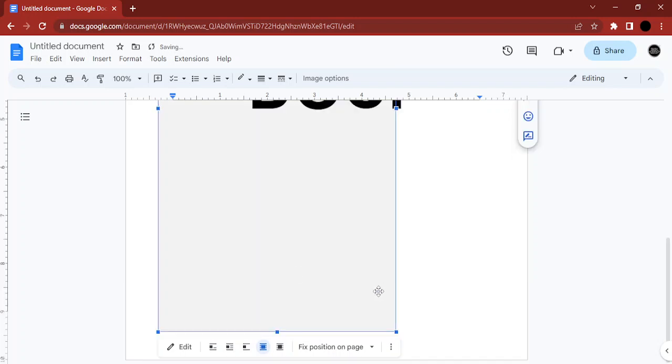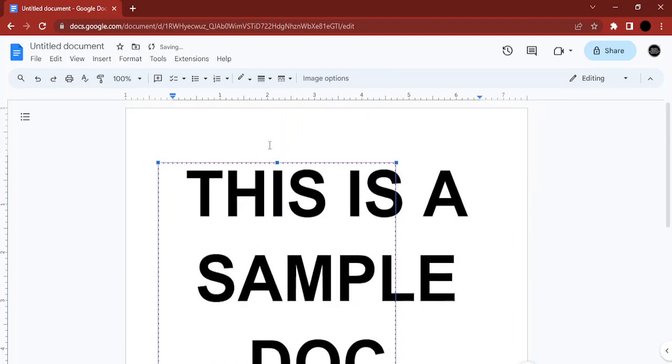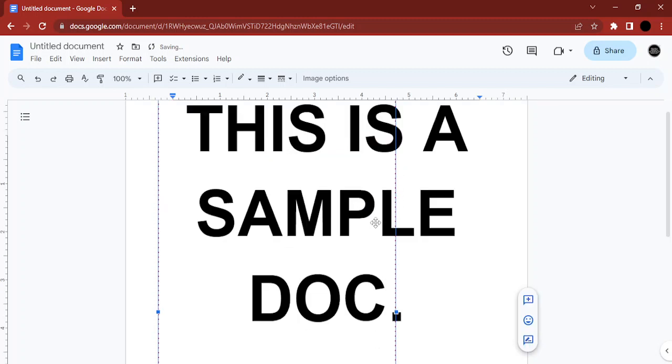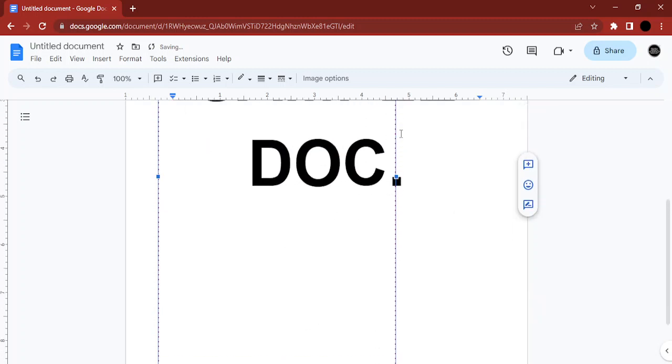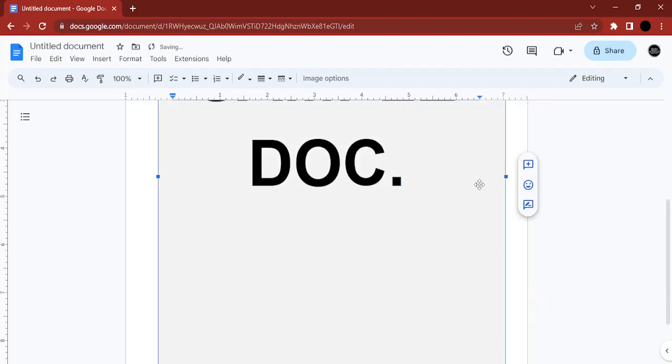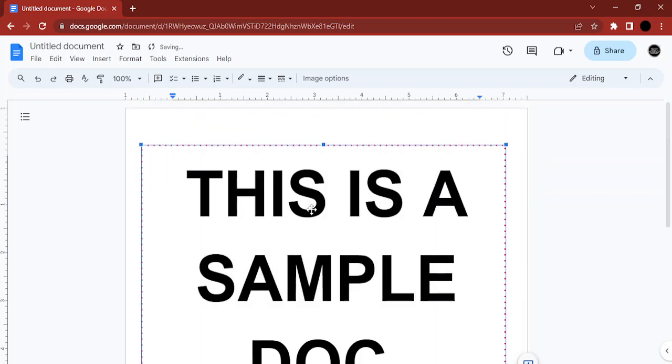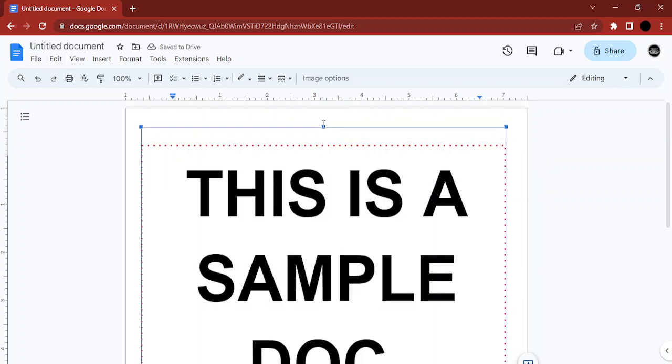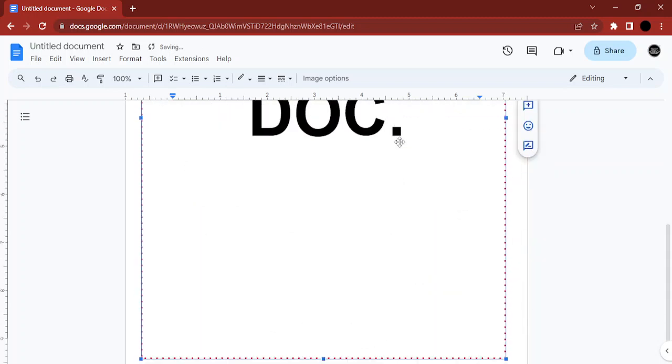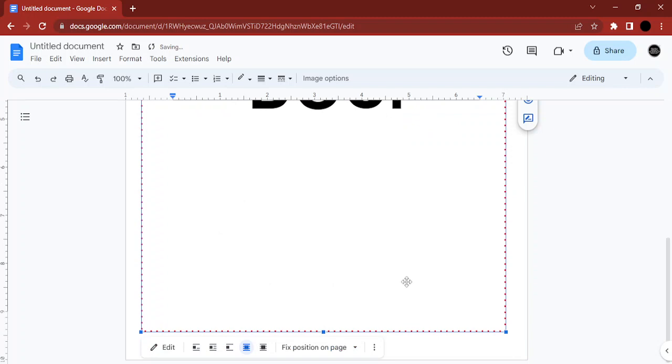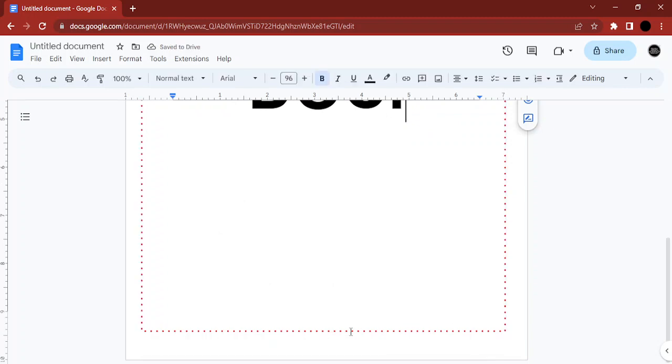So once you're happy with that, you can just increase its dimensions so that it covers the whole page like this.